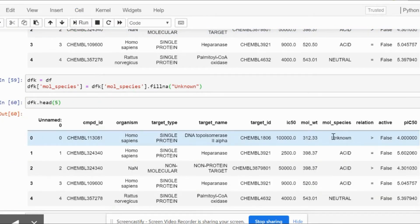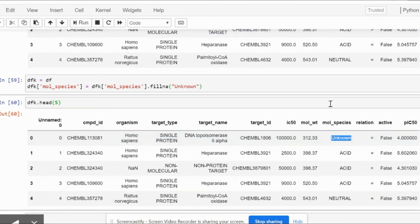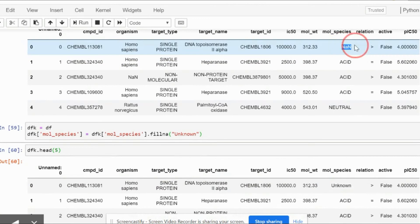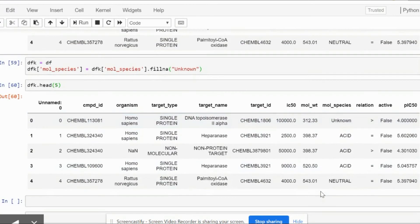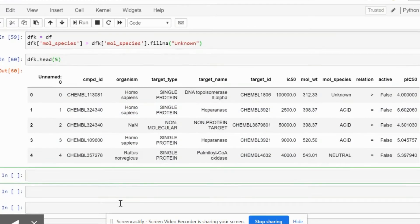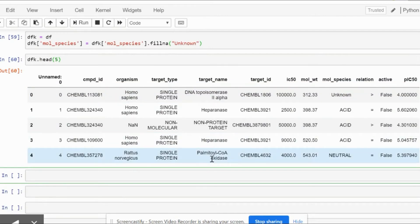As you can see, it has been replaced by the word unknown. So now what we will do is start to visualize our three columns that we require.